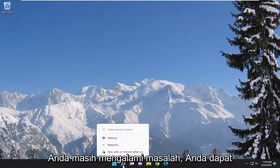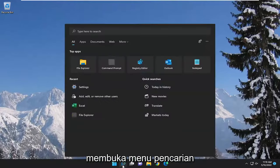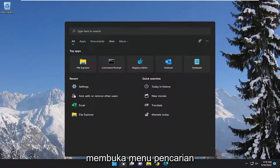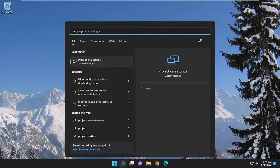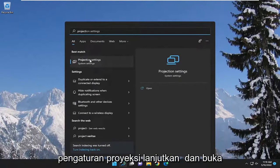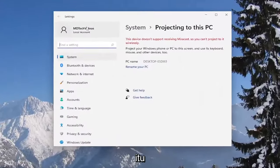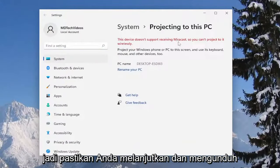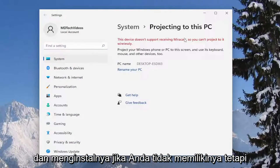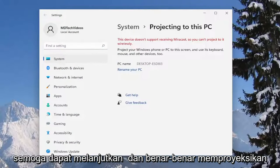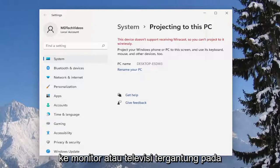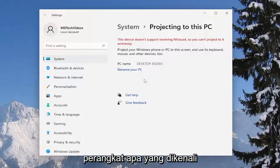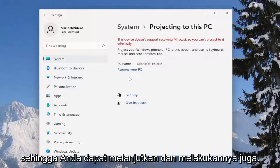If you're still having an issue, go open up the search menu and type in Projection. Best match should come back with Projection Settings — go ahead and open that up. If you have any devices, you want to make sure you have Miracast first, and make sure you download and install it if you didn't have it. At this point you should be able to project to a monitor or television depending on what the device is being recognized as.